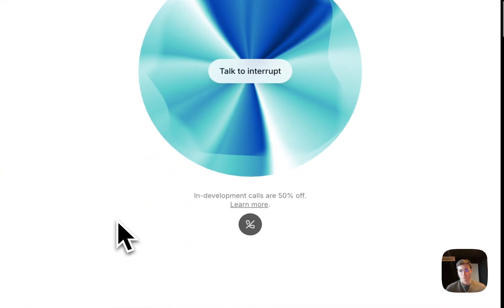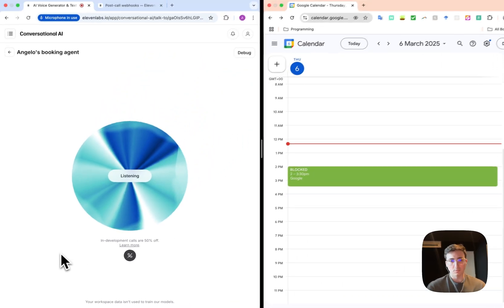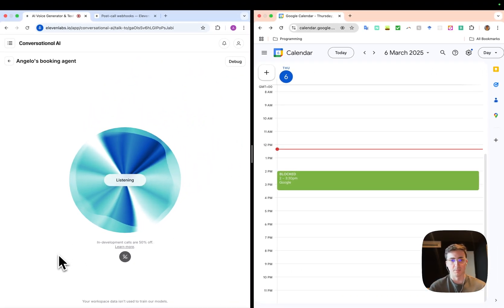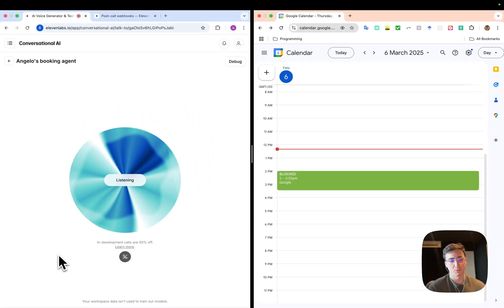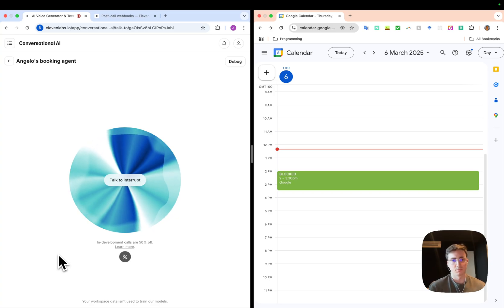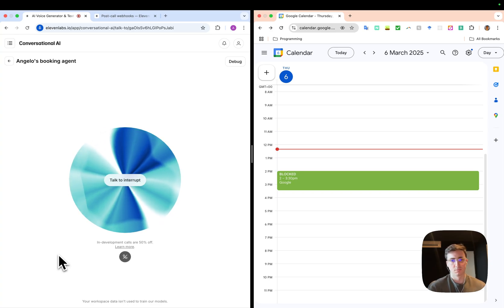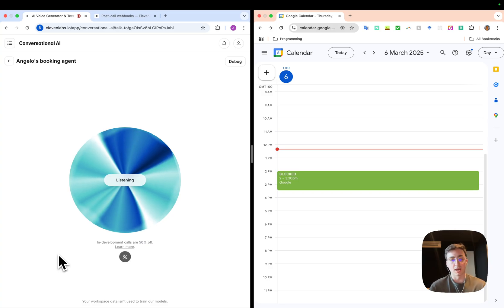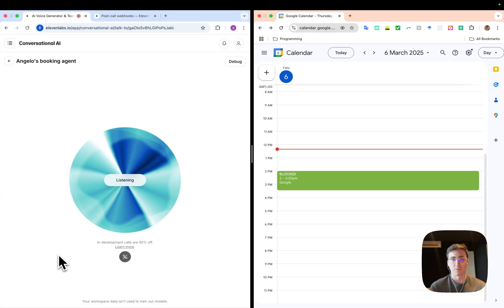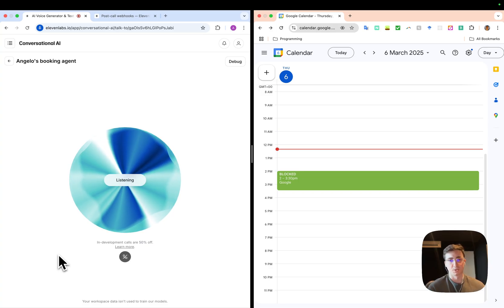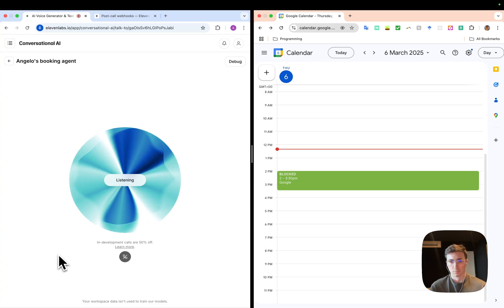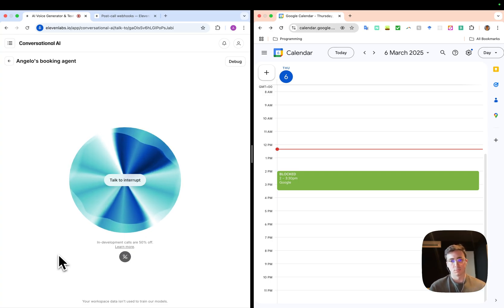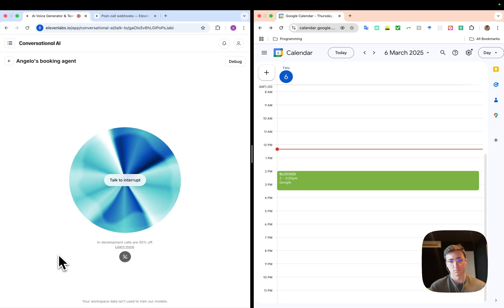Hey, I'm Angelo's AI agent. Hi, I'd really like to talk to Angelo today, maybe at like 2 p.m. Is that possible? Hello. To schedule a meeting with Angelo, could you please specify the purpose of the meeting and the date you'd like to book? Yeah, I'd love to talk to him today and the purpose is I just want to talk to him about AI. Okay, I can help with that. So you'd like to book a 15-minute meeting for today, March the 6th, around 2 p.m. to discuss AI. Is that correct? Yeah, exactly.